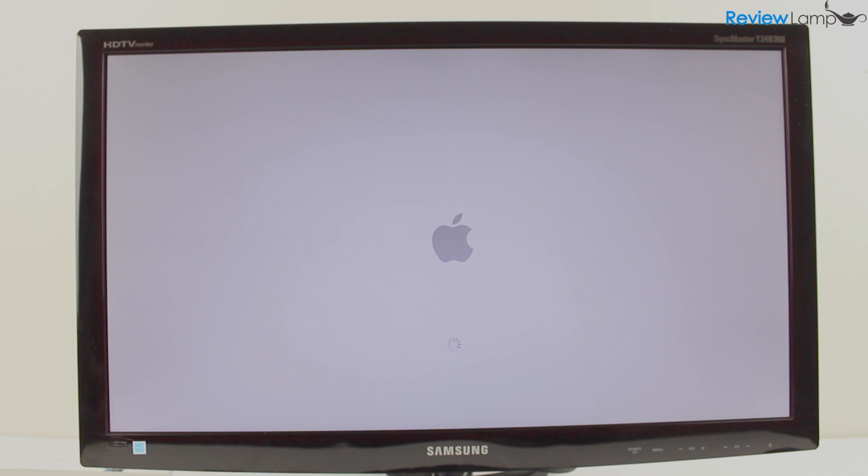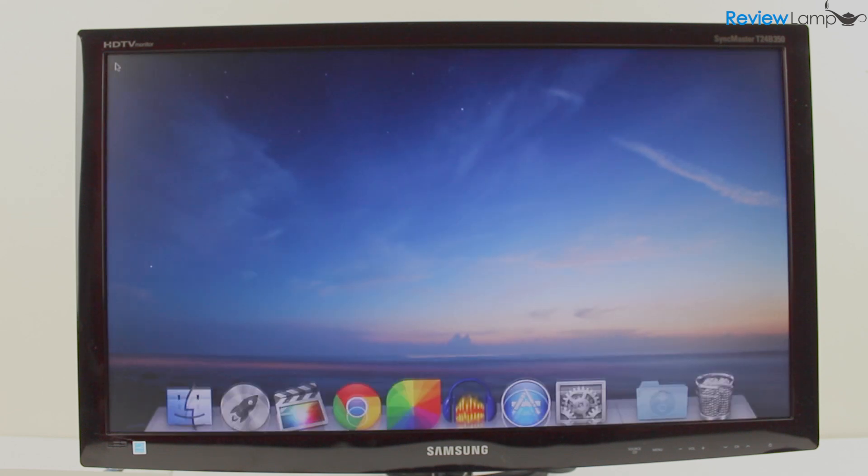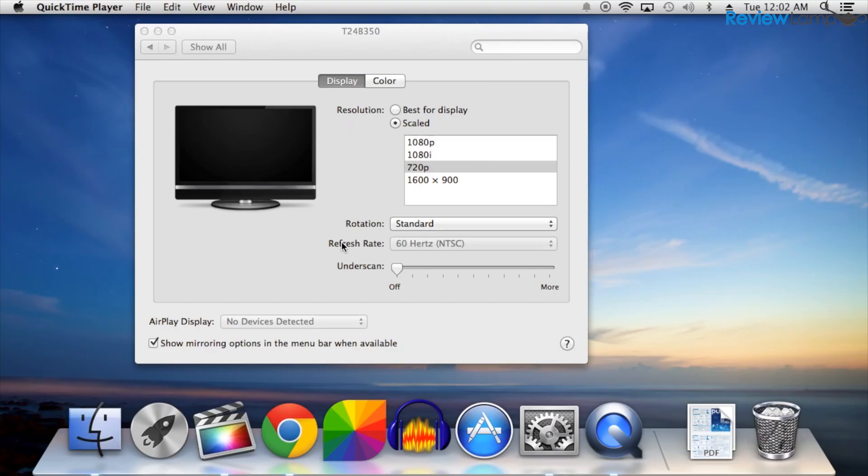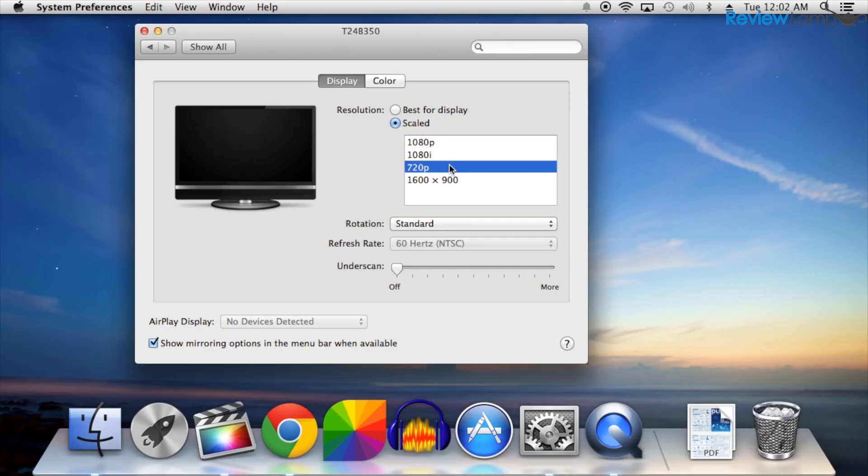The computer boots up extremely fast and reveals Mac OS X's standard desktop and dock. If you're using an HD display, we recommend using the 720p setting when configuring it.